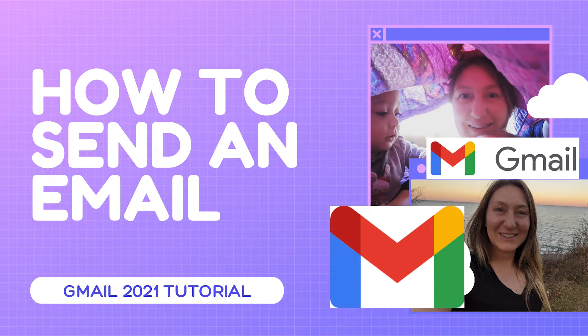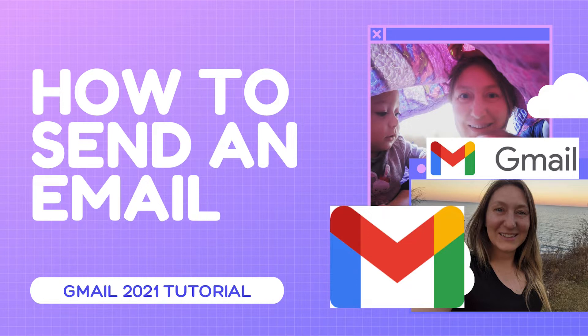Good morning, Kurt here with Teach Mom How. It sounds simple, sounds like something everybody should know how to do, but today I'm going to teach you how to send an email from start to finish. Let's get started.